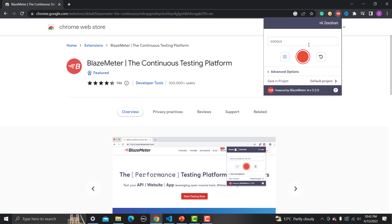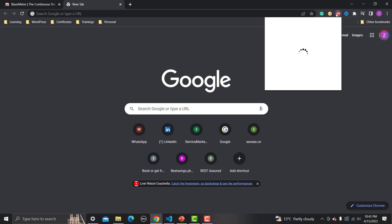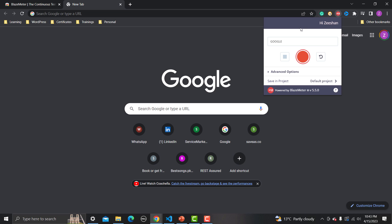Before you start with this extension, I recommend you sign up on BlazeMeter. BlazeMeter is a platform for continuous testing and it's a free sign-up. The benefit of signing up is that you can run your scripts on the BlazeMeter platform and also download the scripts generated by the BlazeMeter extension. I'm already logged in here, so let me open a new tab and open the BlazeMeter extension.